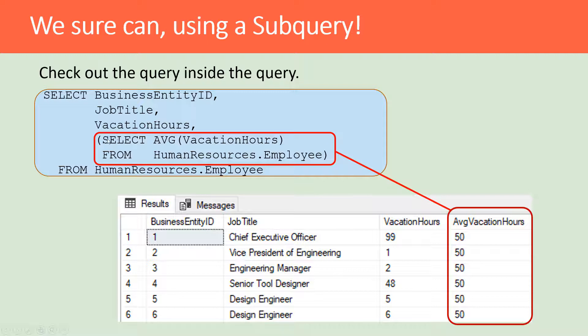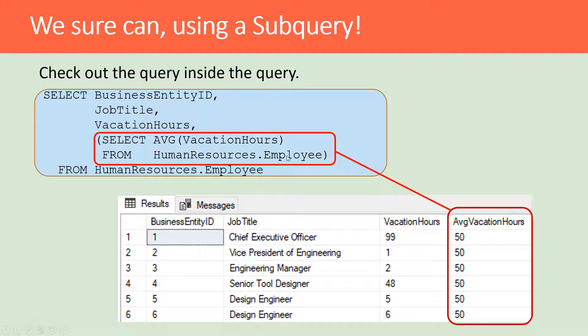In the second query we wanted to get the average vacation hours for all employees. Here you can see that we have in parentheses that SELECT statement.